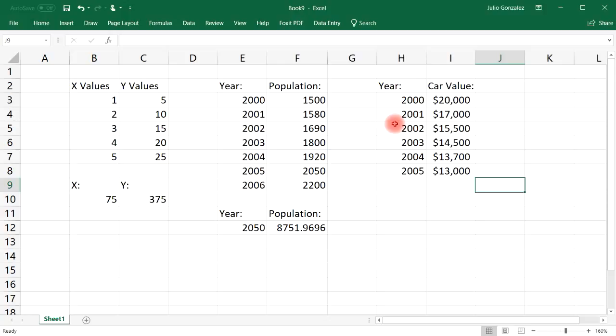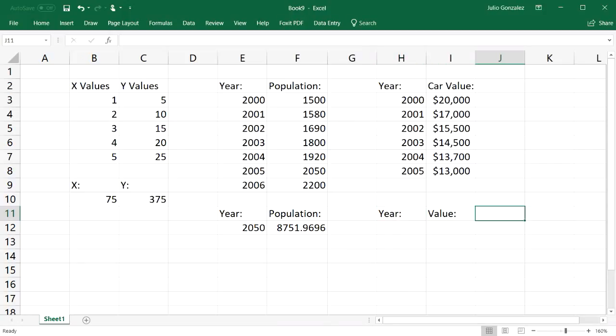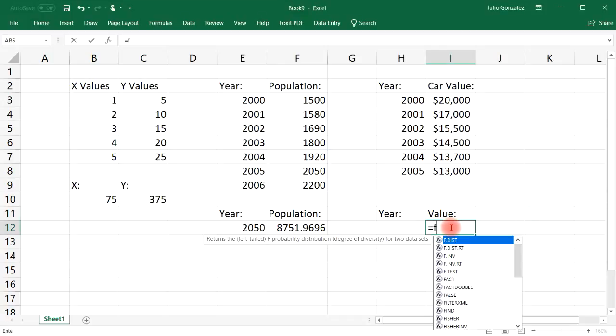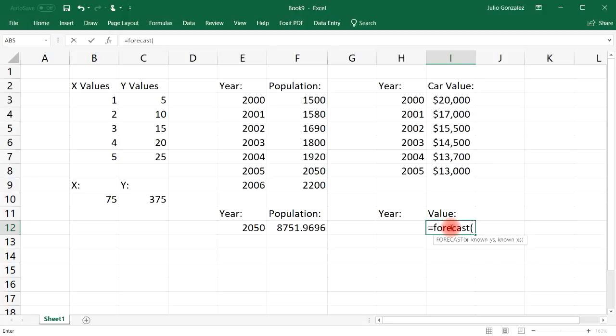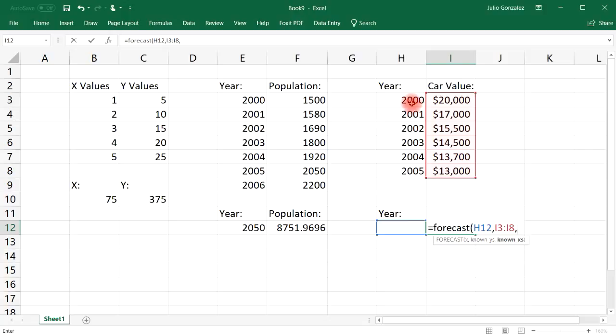So based on this pattern, in the year 2010 and 2020, what should we expect the car value to be? So let's use the forecast function to get that answer. So let's type in equal forecast.